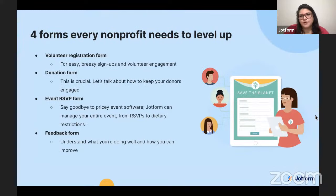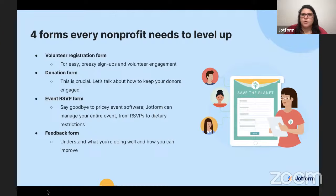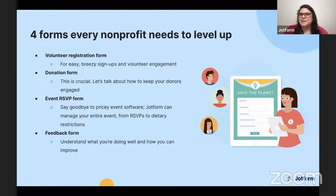In just a minute, I'm going to turn things over to Annabelle to walk us through each of these different examples and show you a before and after. We'll be looking at a volunteer registration form and ways to get more volunteers engaged, ways to get more donors and keep them engaged over time, how to keep your events running smoothly, and how to get feedback coming in cleanly as well.